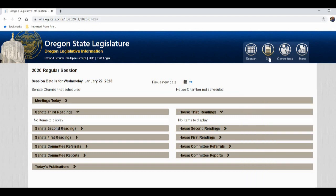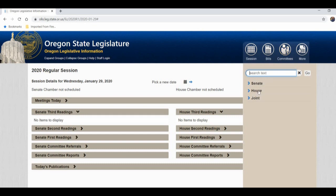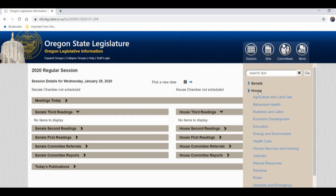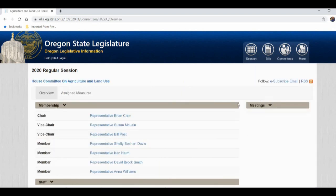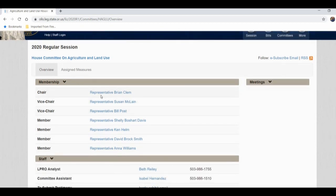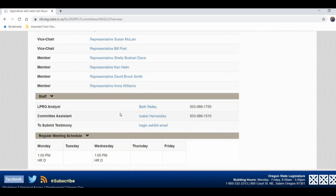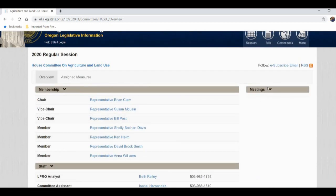Now, what about committees? Let's go to committees and choose the Senate, or the House, or joint. Let's go to the House — let's go to Agriculture and Land Use. That's the committee I serve on. There you can see the chair, the vice chairs, the members. When you click on these, you'll get their email addresses. Down below you have the phone numbers of the staff who help run these committees, and also the schedule of when they meet. Once the session starts, you'll have the dates, and there will be a little icon that looks like a little camera. When the committee is meeting, click on that little camera button and you are live right there with them in the committee. So if you can't be at the Capitol, you can always watch.